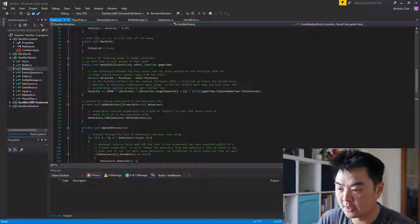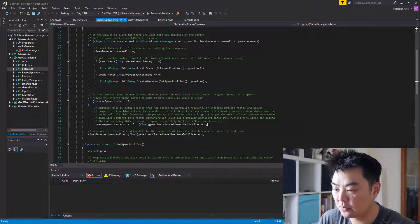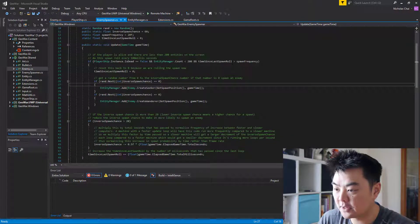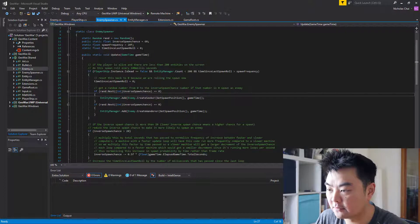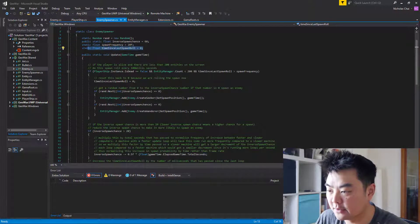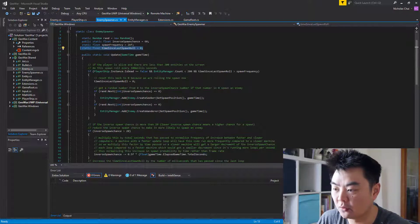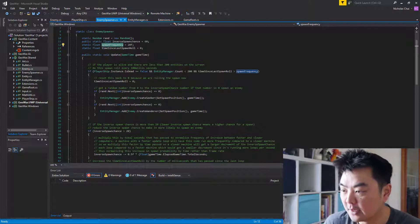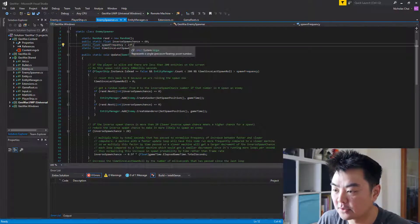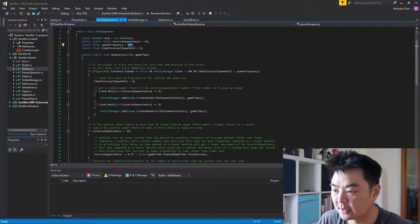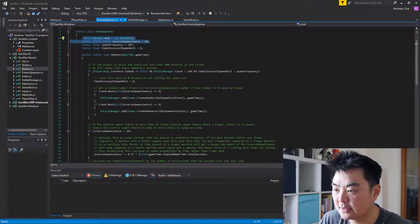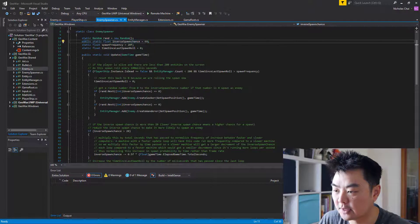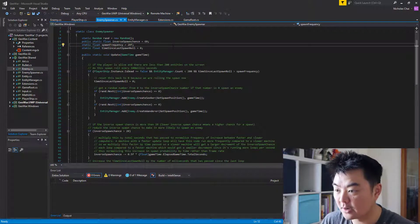Let's have a look at the code in Visual Studio. The enemy spawner class has a bunch of new member variables. You'll notice that mine's slightly different because I've got this time since last spawn roll. The spawn frequency, which I set to a float, is also different from the tutorial. We're declaring the random so we can generate random integers, and we've got the inverse spawn chance, which is set to 60.